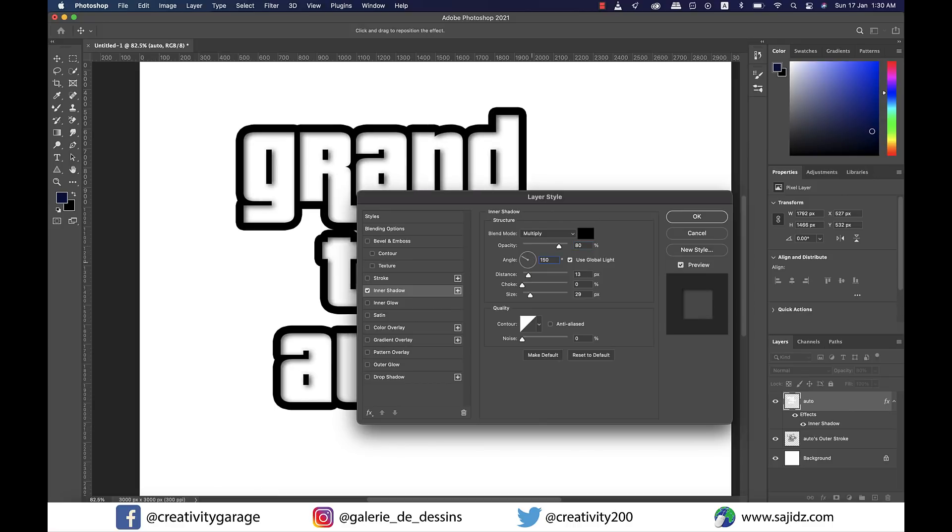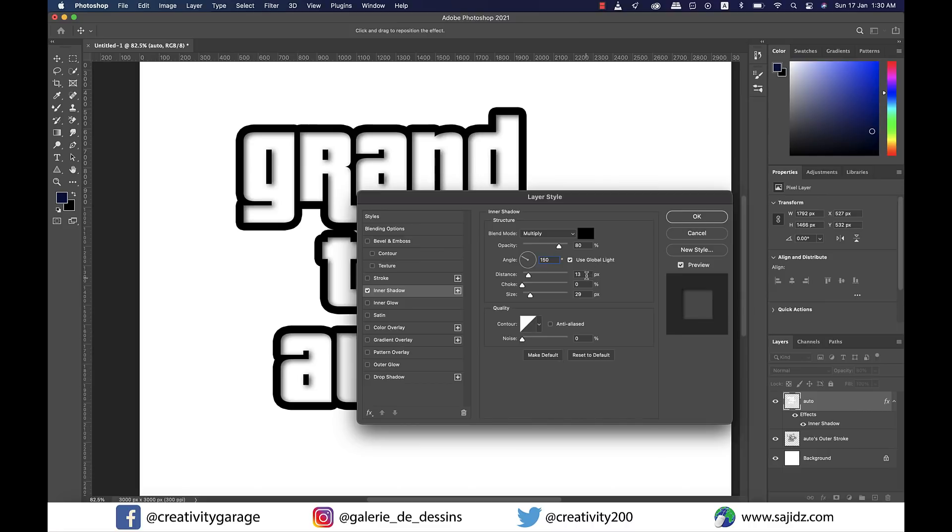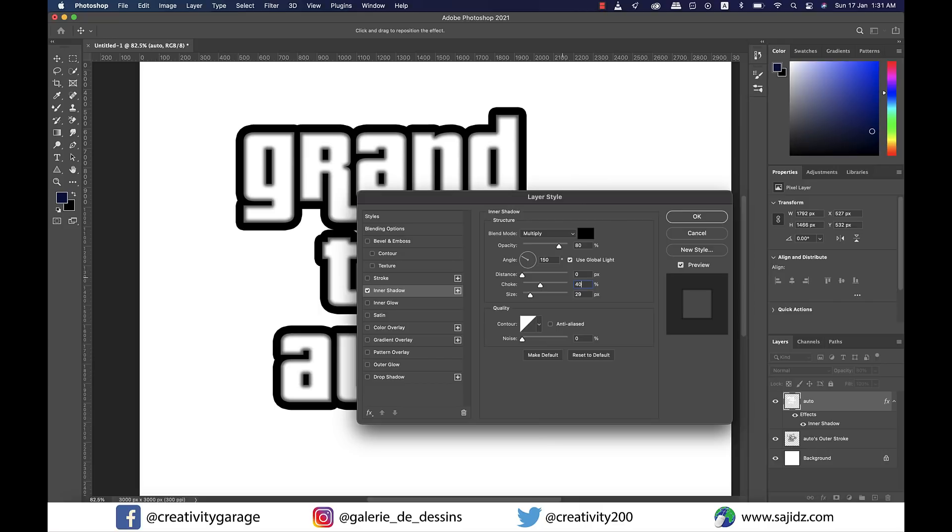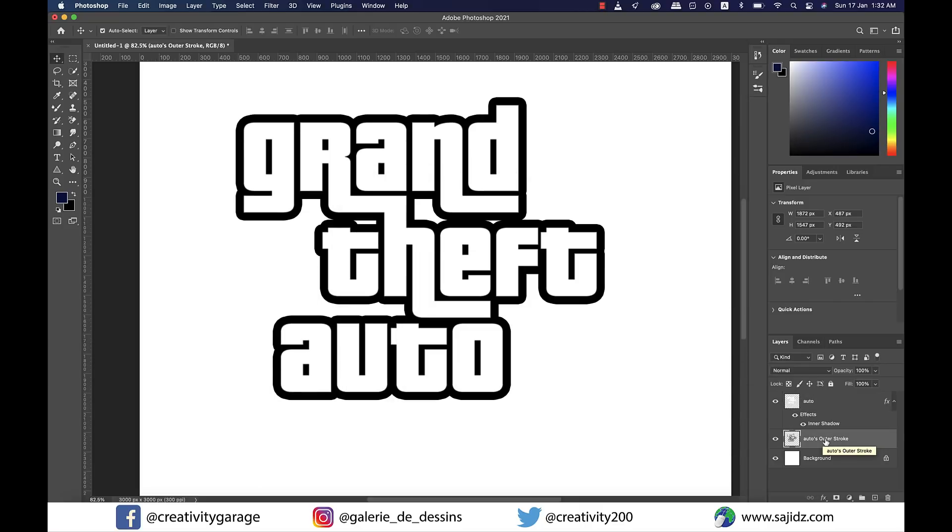The angle should change to around 150 degrees, change the distance to zero, choke to be updated to 40 percent, and let the size be 5 pixels, then you can hit OK.